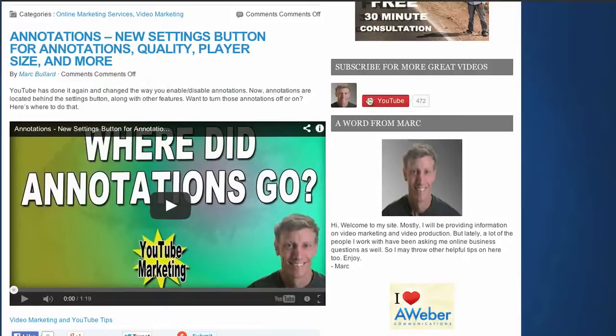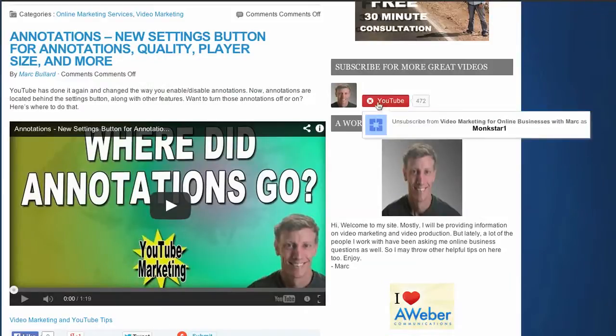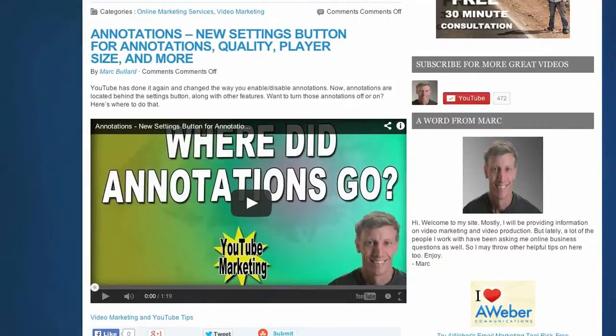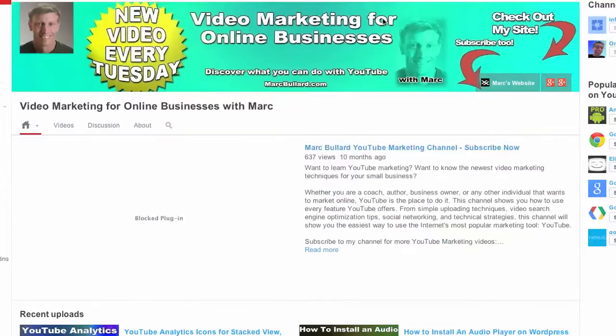You can make your own customized subscribe widget that you can put anywhere that accepts code. Let me show you how to make one. It's pretty simple.